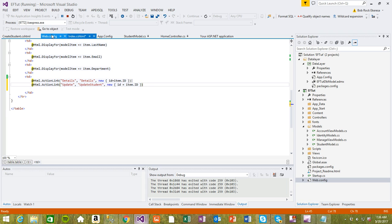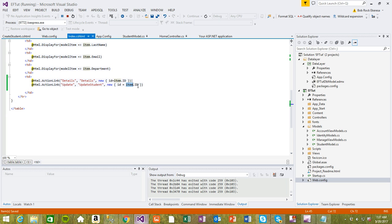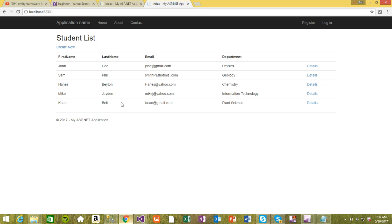We want to pass in an ID, and this ID is going to be an integer. When clicked, it's going to post this ID to our new method that I'm going to write in the controller very soon. But for now I just want to see how it looks.